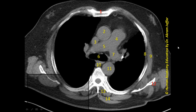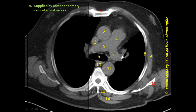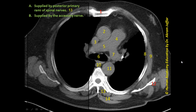Let's now check the options. The first phrase: 'supplied by posterior primary rami of spinal nerves.' This phrase is related to a muscle located around the thoracic wall. Posterior primary rami supply the true muscles of the back — the erector spinae muscles. It is structure 13, the erector spinae muscle, because 14 is a more superficial muscle, the trapezius muscle, which is not supplied by posterior primary rami but by the accessory nerve.